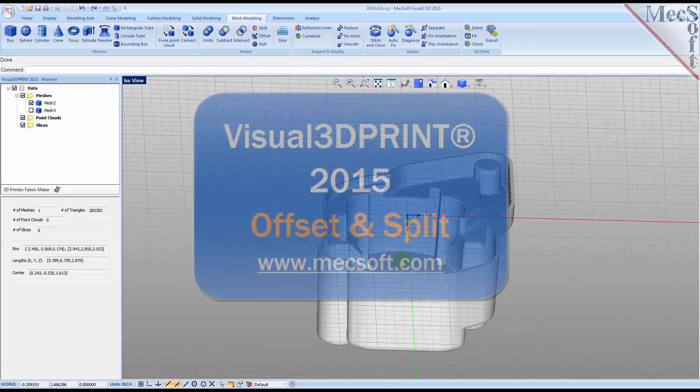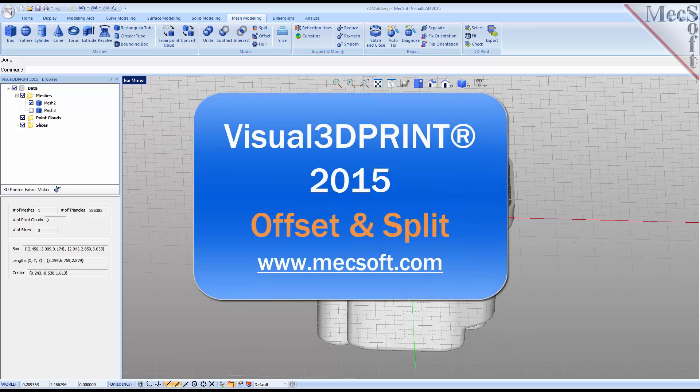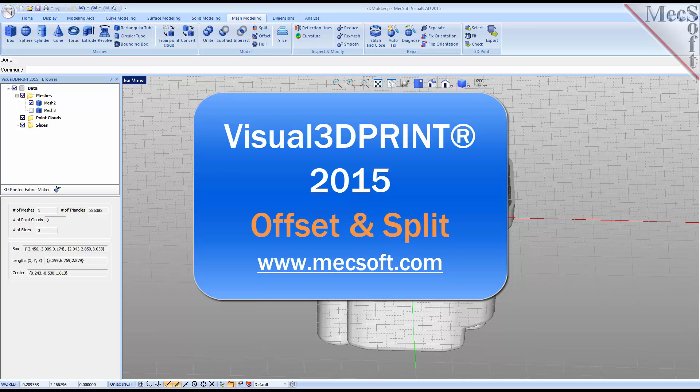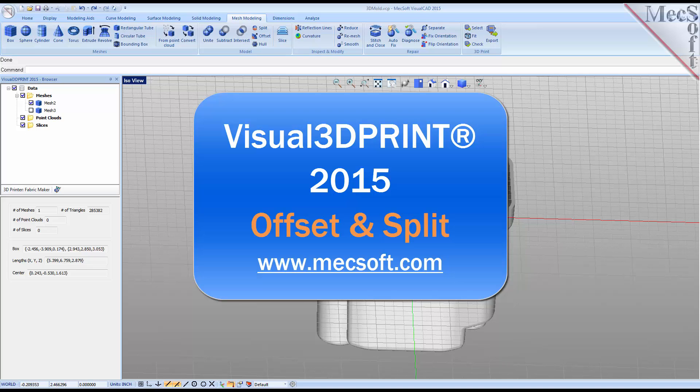This completes Chapter 2 of the Quick Start tutorial series for Visual 3D Print 2015, brought to you by Mechsoft. For further assistance, you can visit the online help supplied with the program or visit www.mechsoft.com for additional tutorials. Thank you.